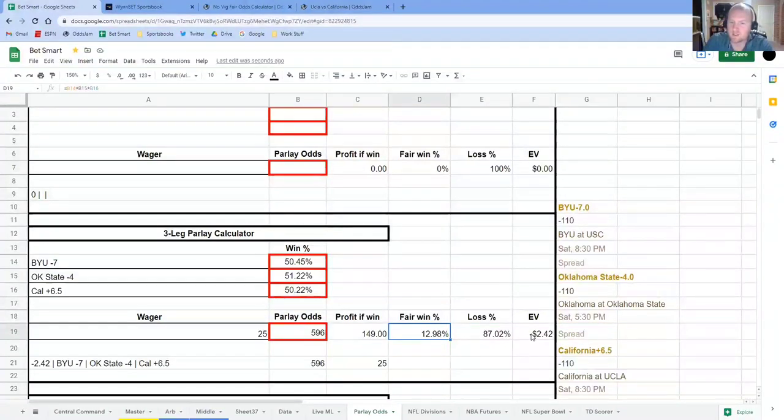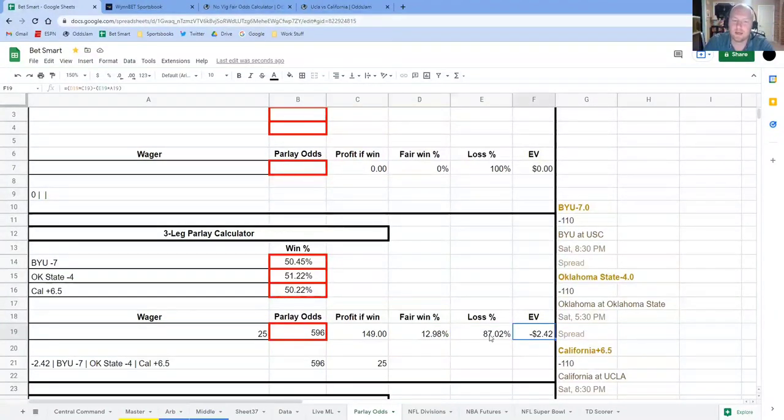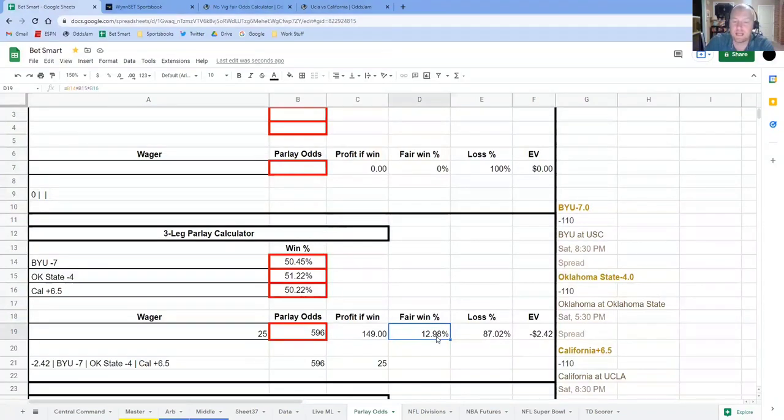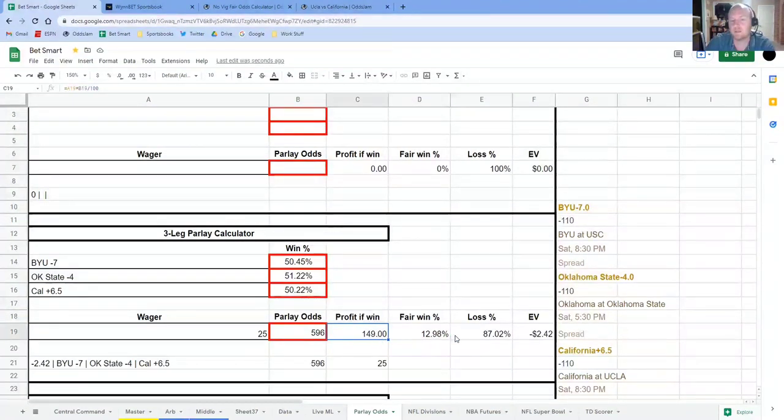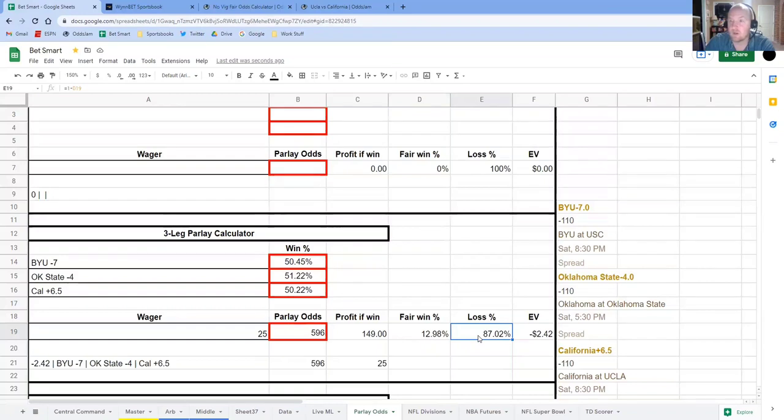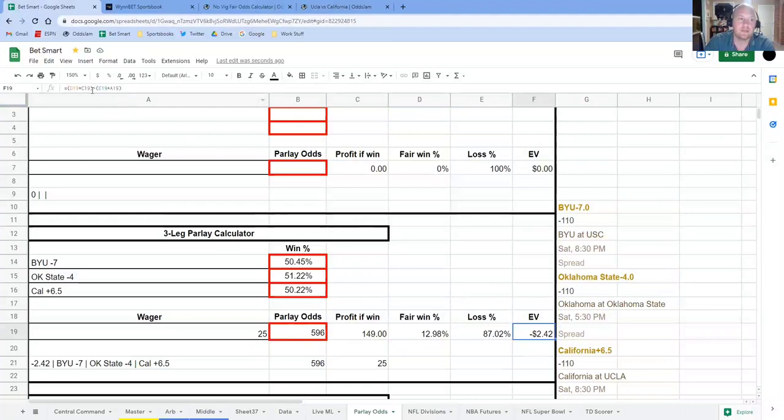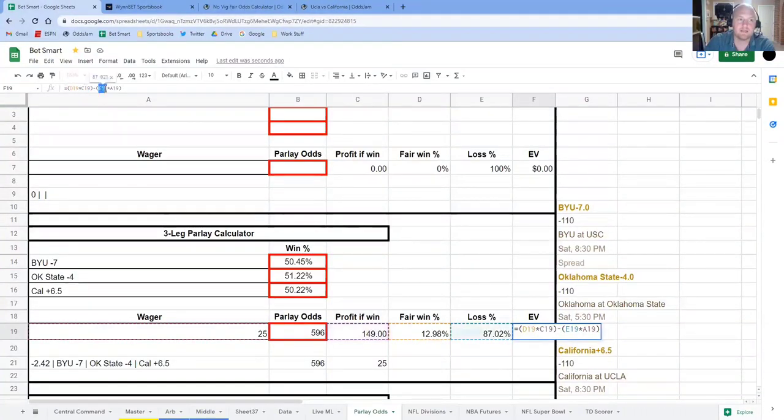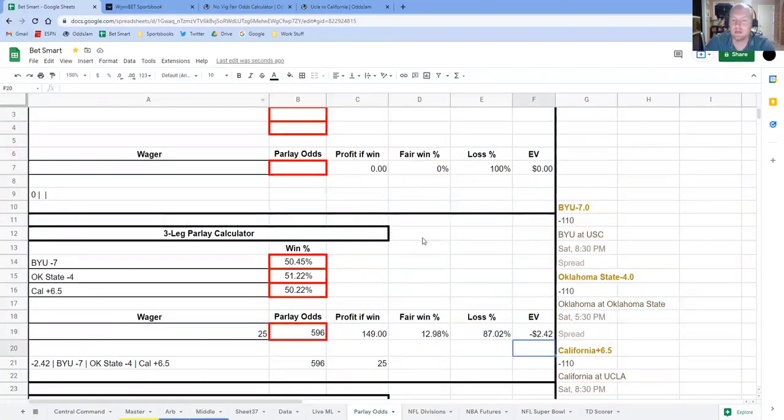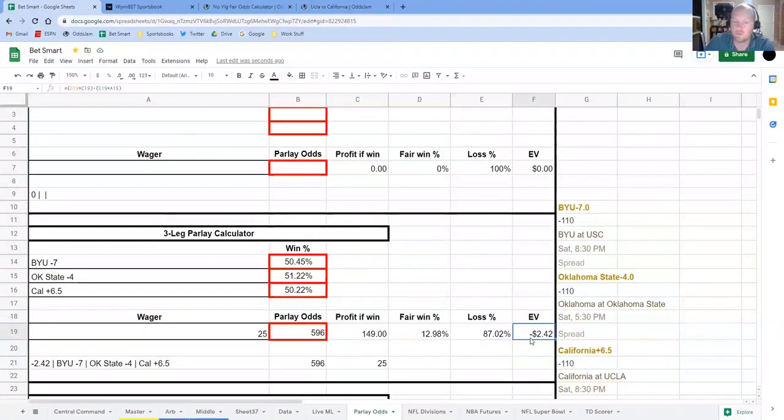And so the EV is figured out by saying, okay, 12.98% of the time, we're going to win $149. And 87.02% of the time, we're going to lose our original stake. So you take the first part minus the second part, and you get negative $2.42.